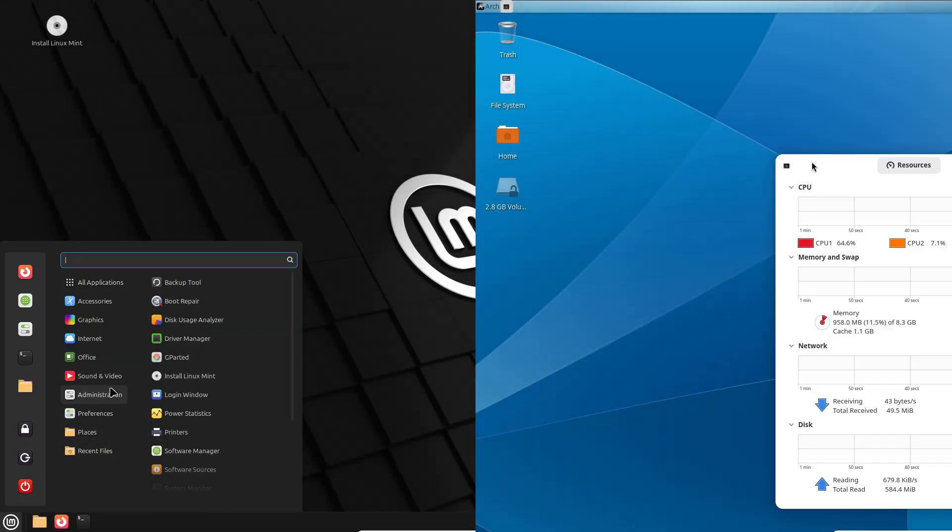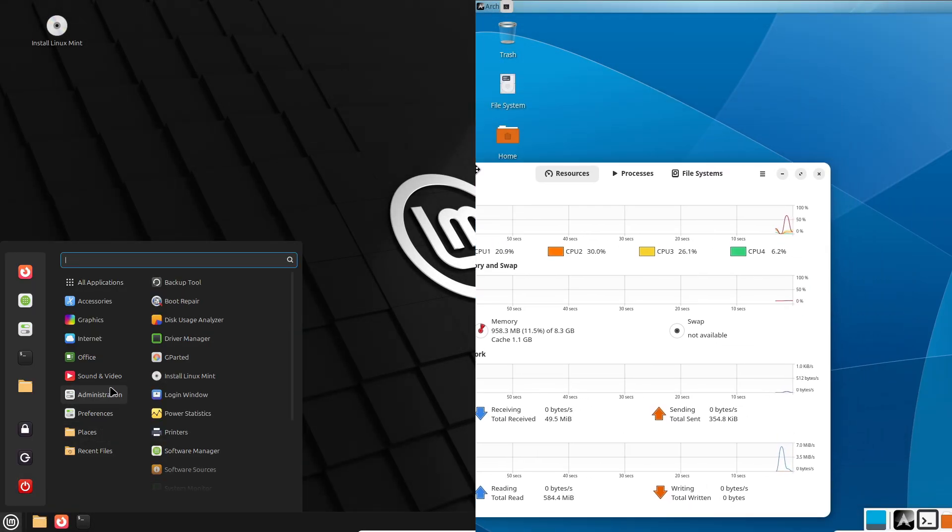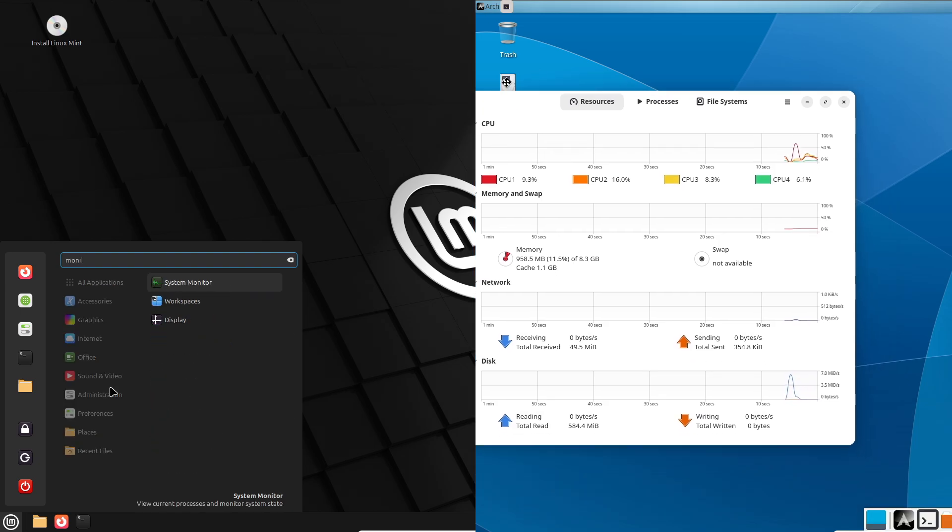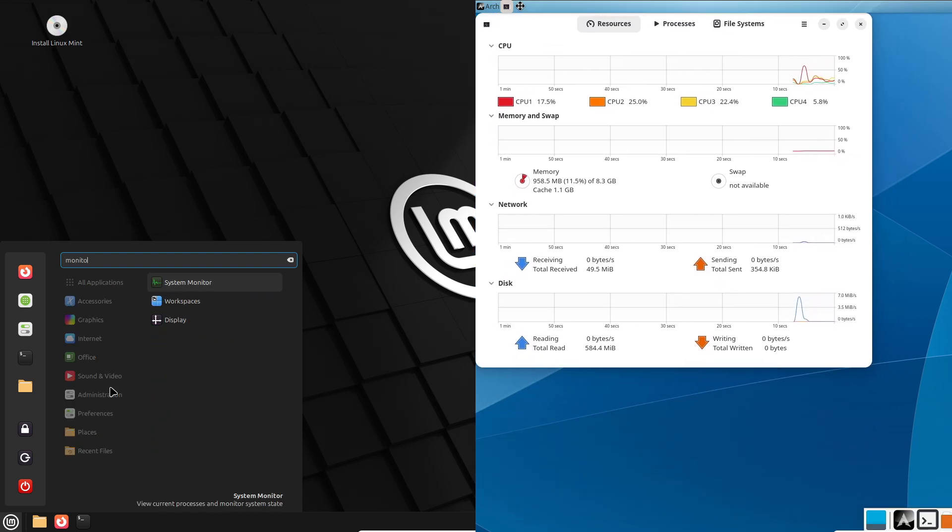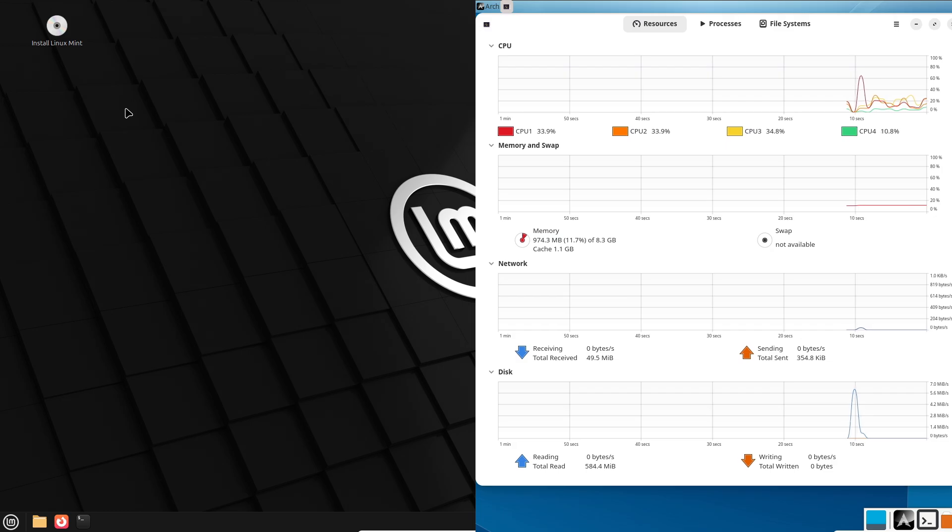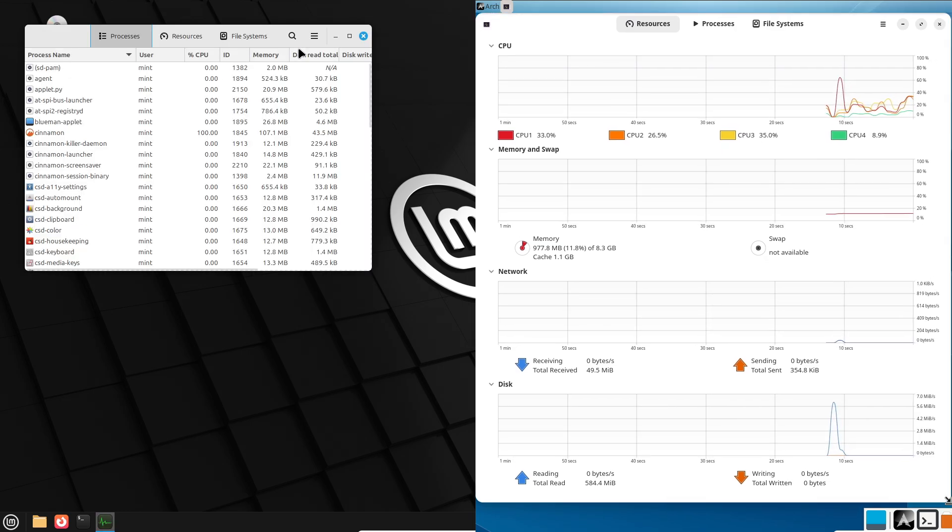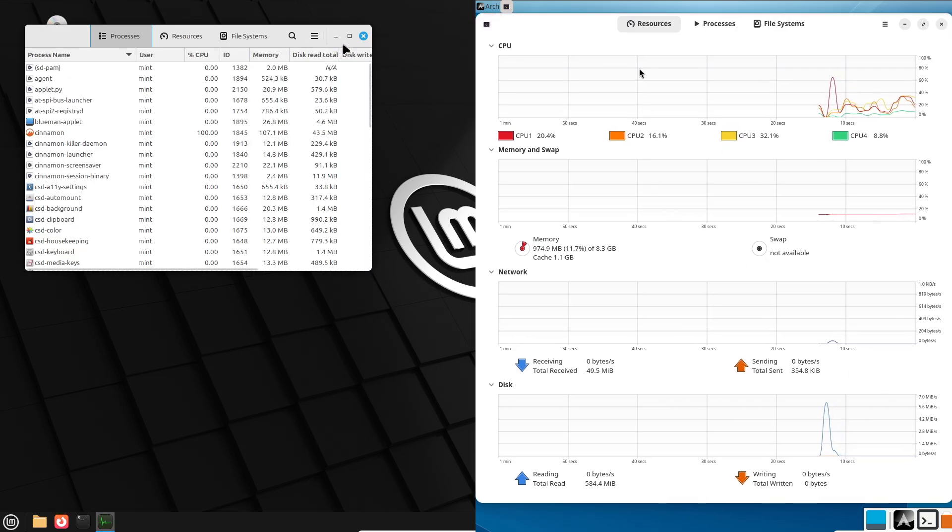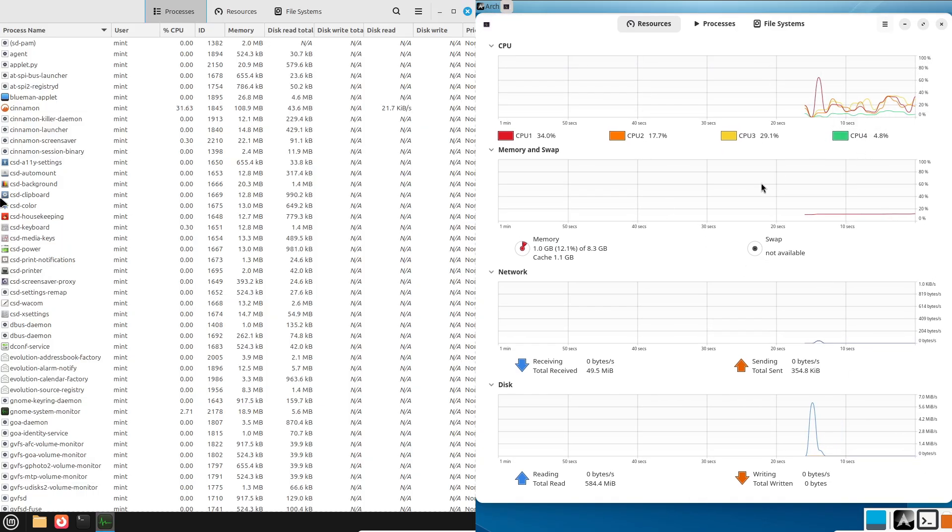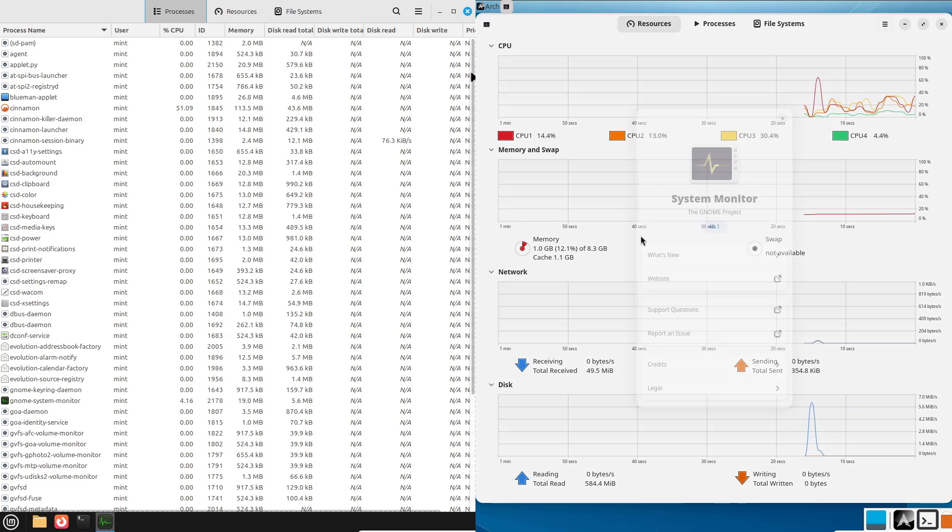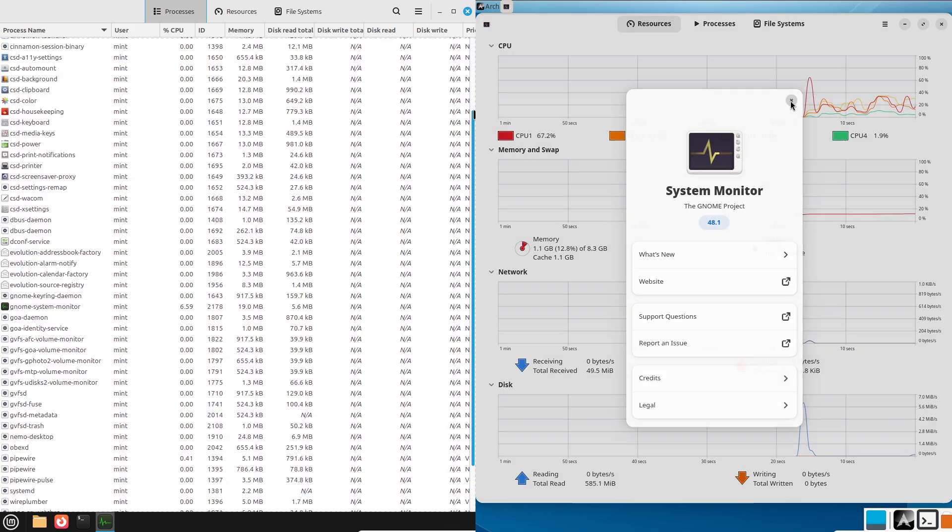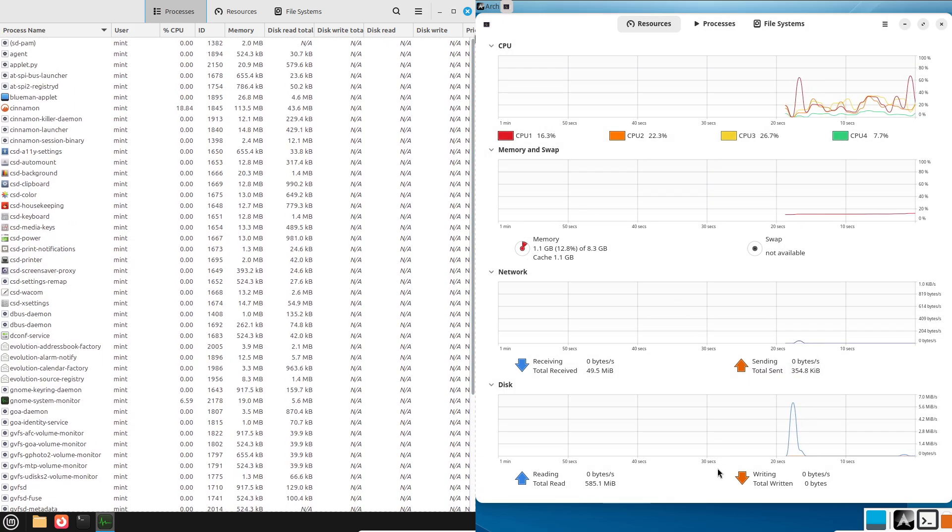Welcome to our comparison of Linux Mint and Arch Linux. If you are new to Linux or thinking about switching distributions, this video will break down the key differences between these two popular options to help you decide which one might be right for you.